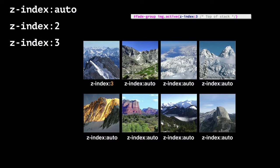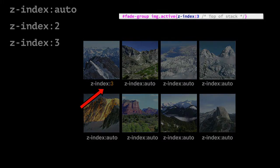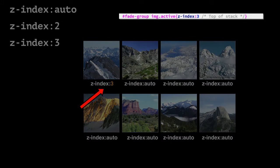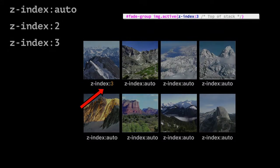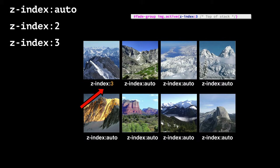The z-index property values we use are auto, 2, and 3. We use 3 for the fade-out IMG element. We set that at the start in the crossfade CSS file. All the other IMG elements are the default z-index value of auto.